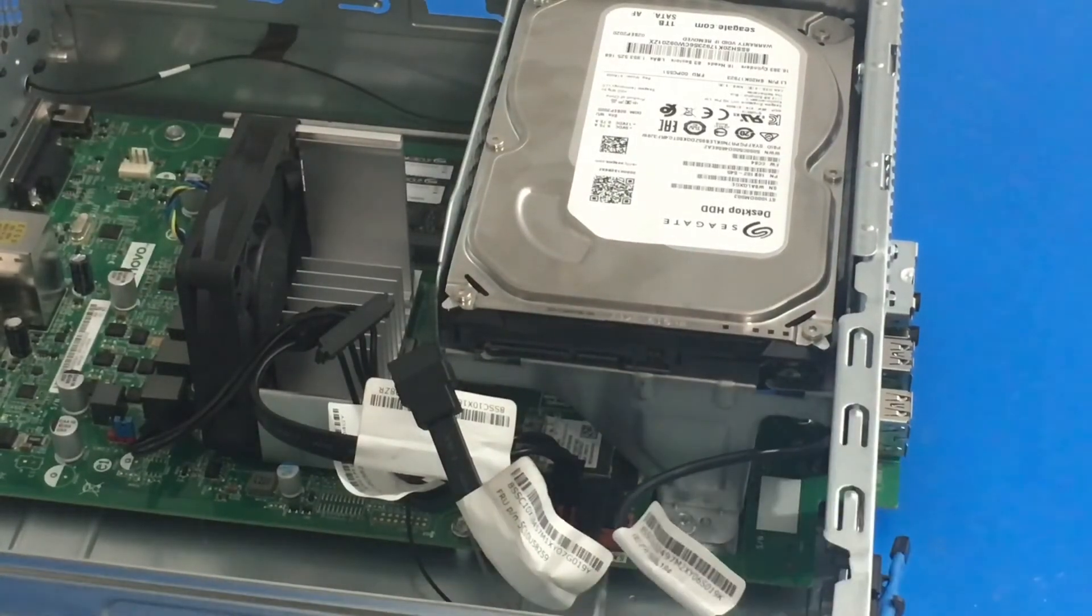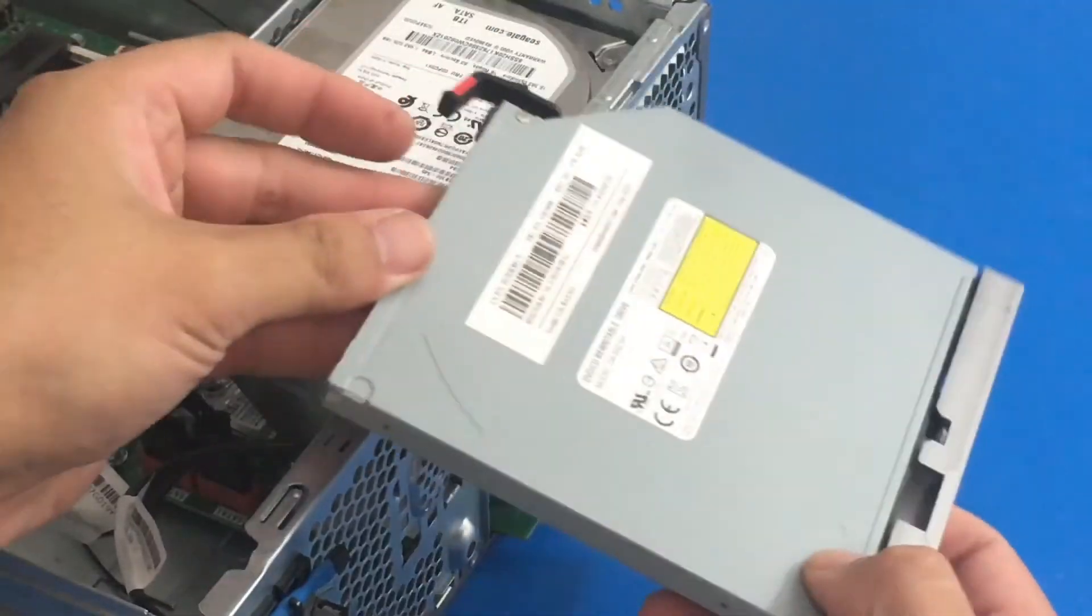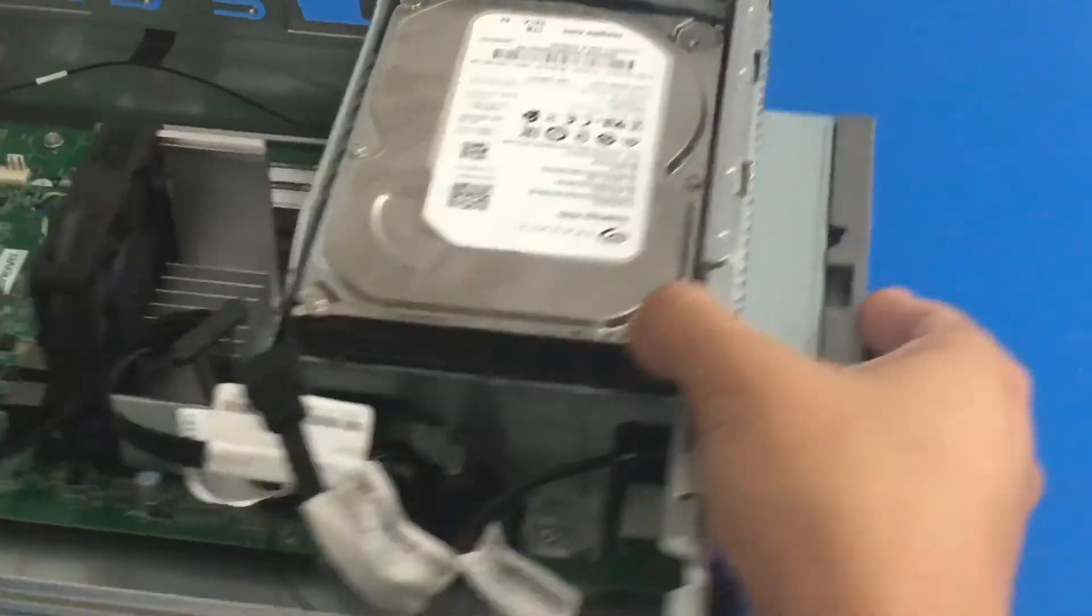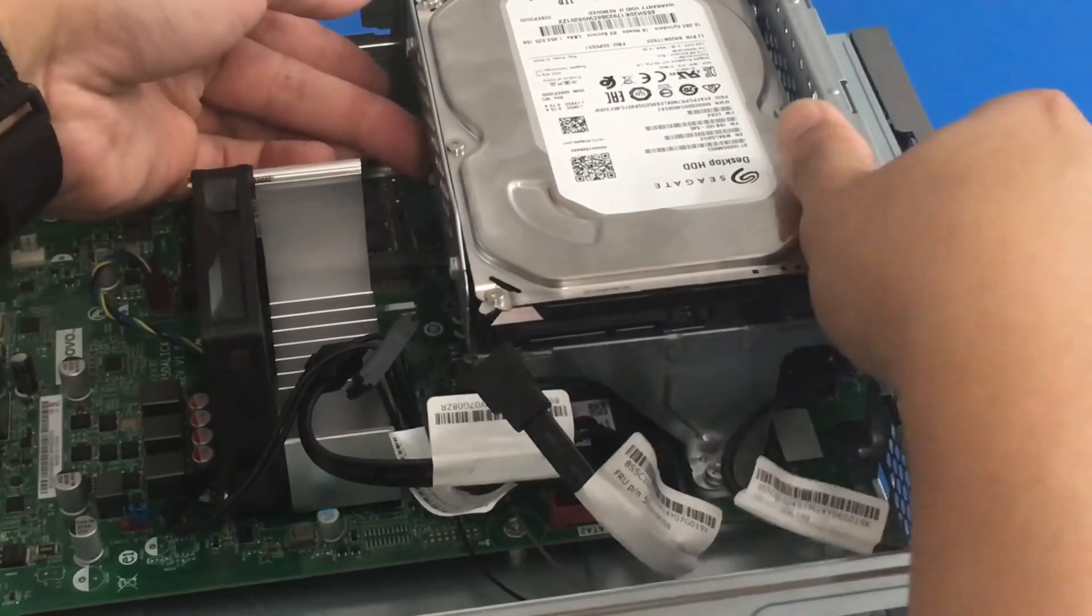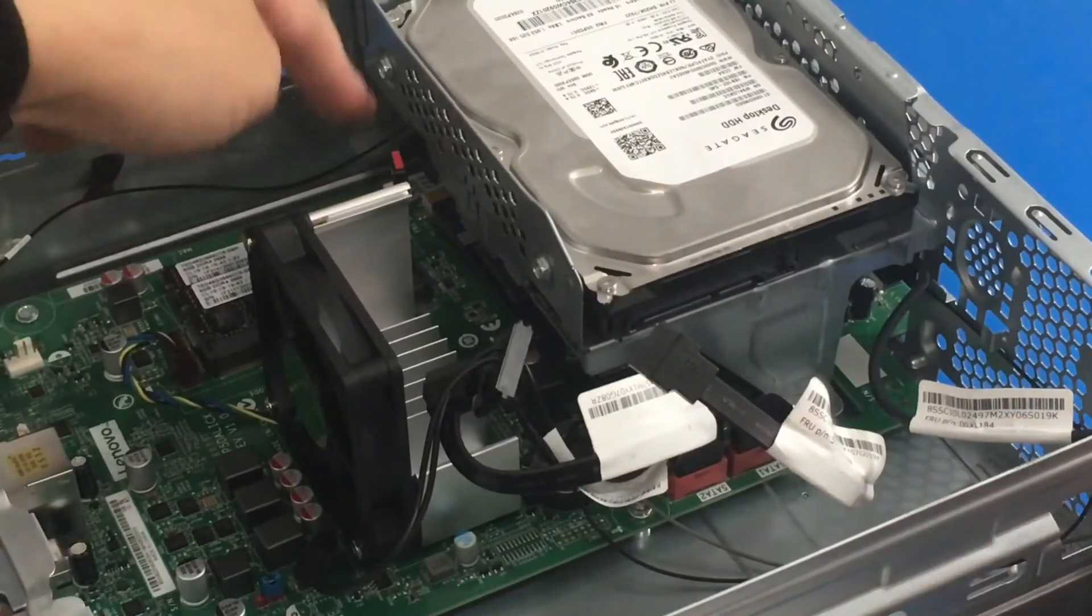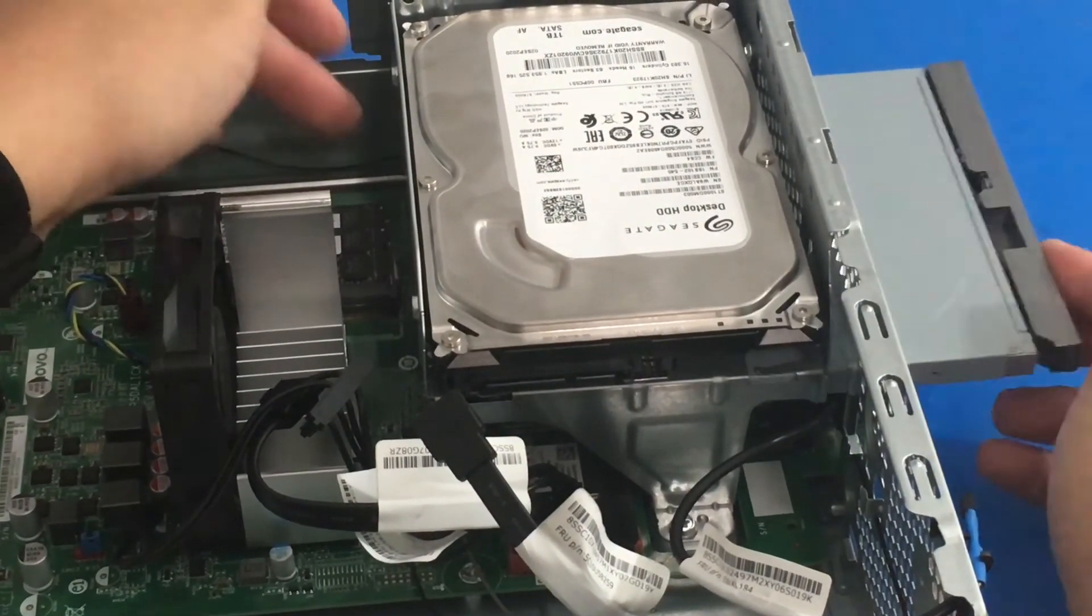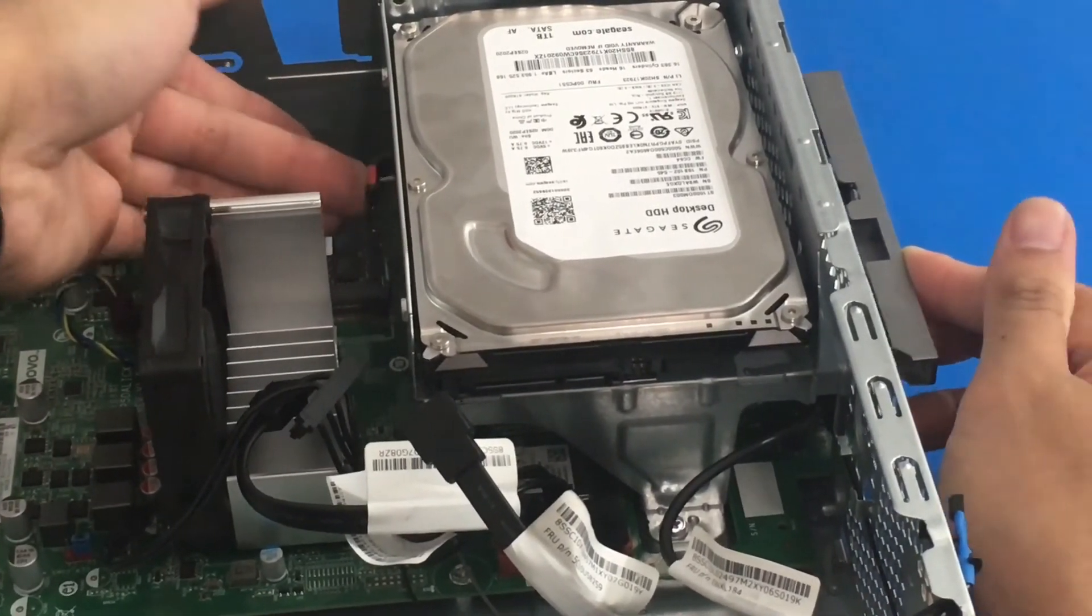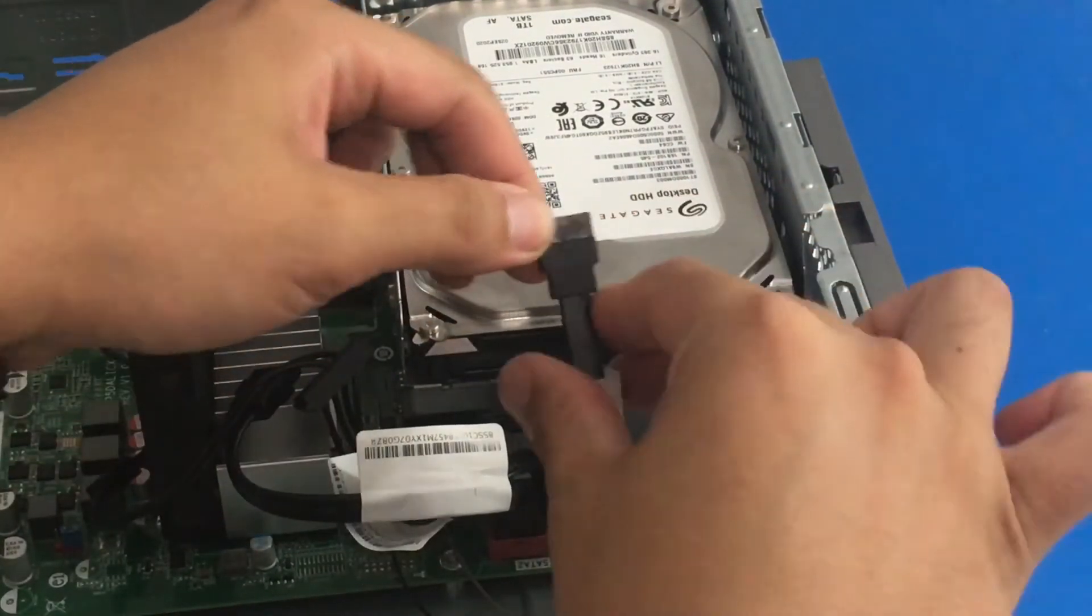Next we want to grab our optical drive and we're just going to gently push it in. There we go. Easy peasy. So you can see the red and black tabs sticking out again. I'm just going to gently push it in. Voila. So far so good.